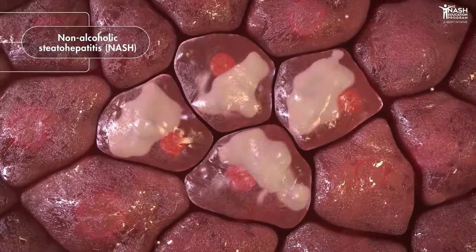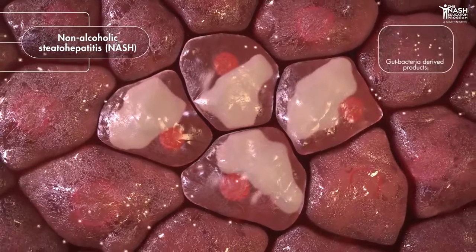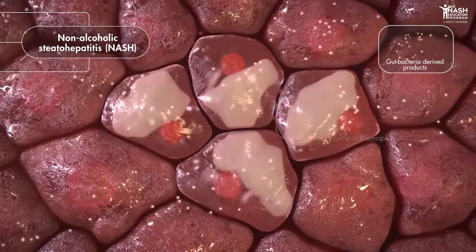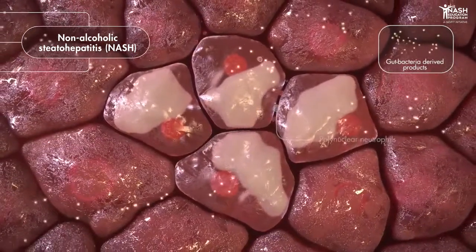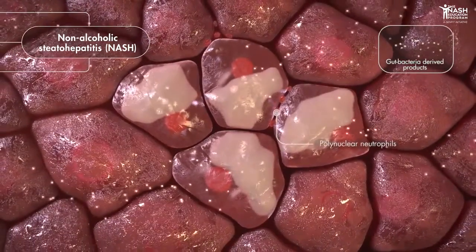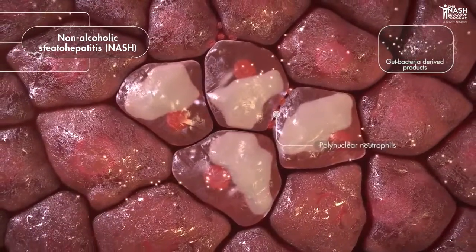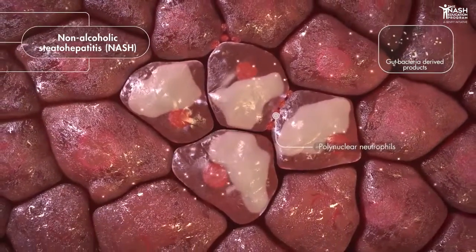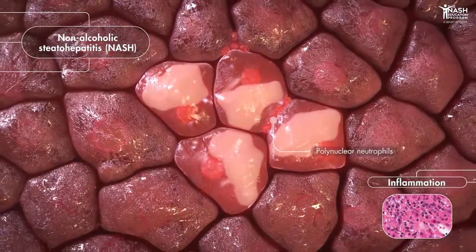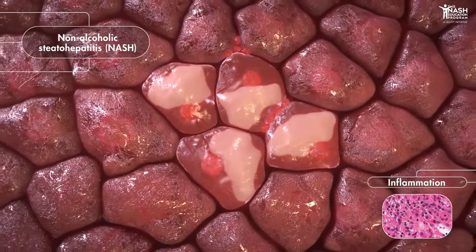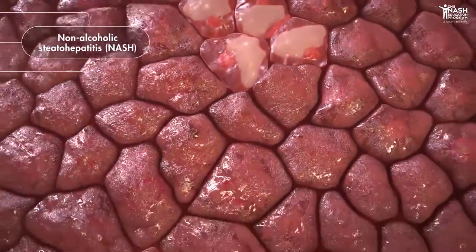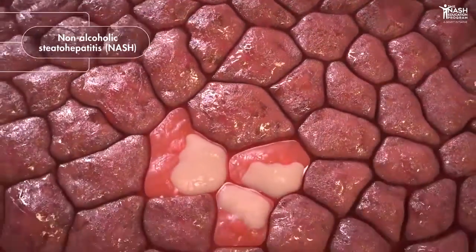In people with NASH, liver homeostasis is impaired due to accumulation of toxic lipids. Certain gut bacteria-derived products can also penetrate the liver, where they activate immune responses. This contributes to local inflammation of hepatic tissue, and this pathological environment provokes hepatocyte damage and leads to a state called ballooning.